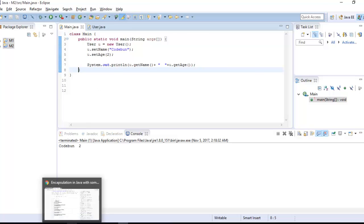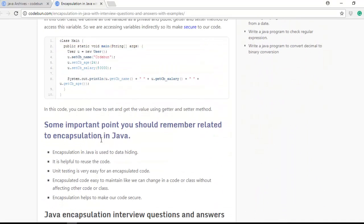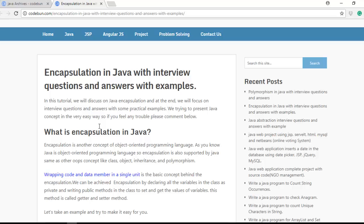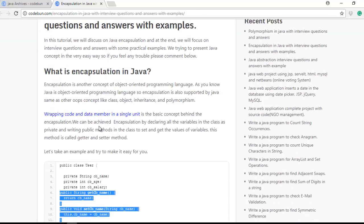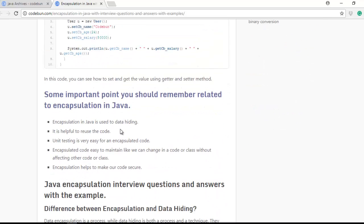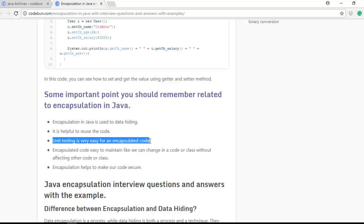This is how you achieve encapsulation in Java. I will provide a link in the description box where you can read the complete theory for better understanding of encapsulation and what interview questions may come up. Encapsulation is used for data hiding — we are hiding our variables. It is helpful for code reuse: once I create a getter/setter class, I can use it again and again in other classes. Unit testing also becomes very easy for encapsulated code.